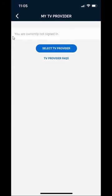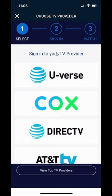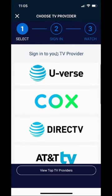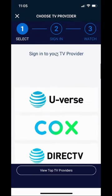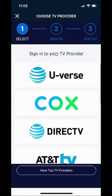When you get here, it says that I'm currently not signed in to any TV provider, so I have to click over here where it says Select TV Provider. From here, just select your TV provider and follow the rest of the instructions.